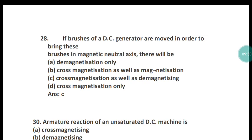Question 28: If the brushes of a DC generator are moved in order to bring them to the magnetic neutral axis, there will be what? There will be cross-magnetization as well as demagnetizing effect. The correct answer is option C.